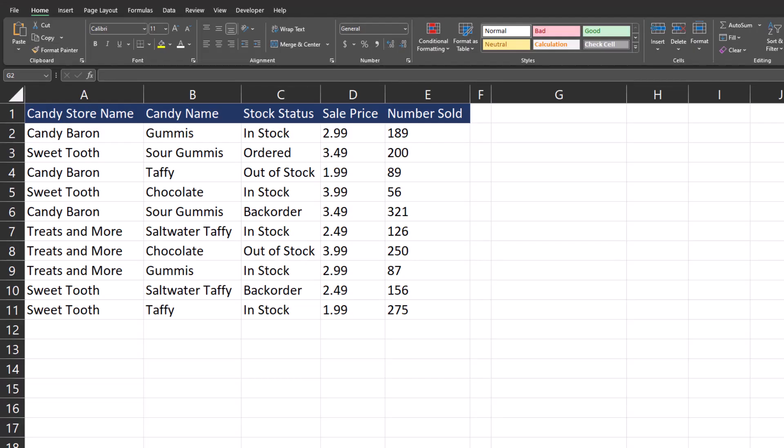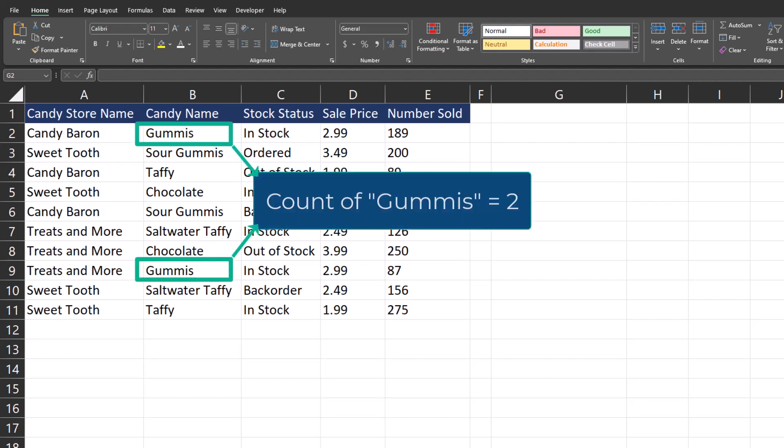Hello team and welcome to today's video. Today we're going to be taking a look at both the COUNTIF and COUNTIFS functions in Excel. The COUNTIF function can help you determine how many cells meet a specific criteria.